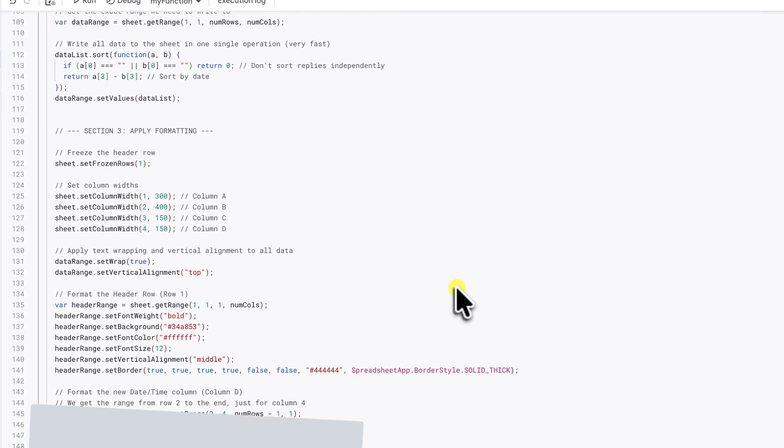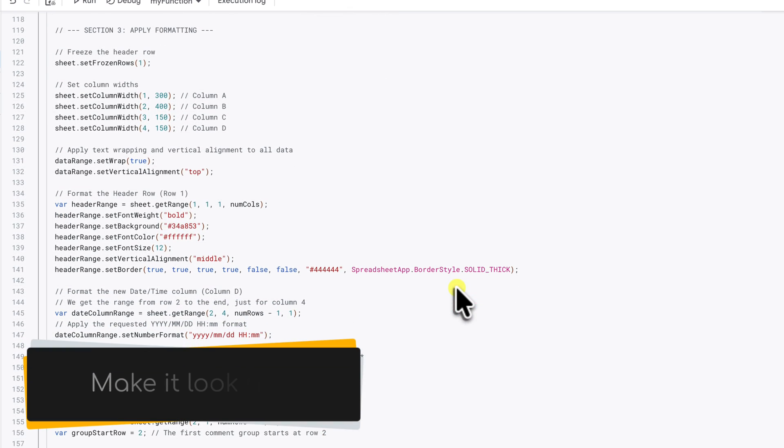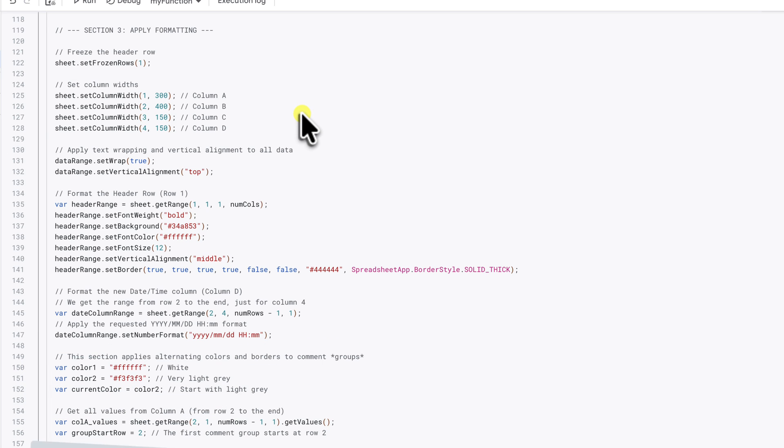Section three is all about making it look nice. This is where the script freezes the header row, sets the column widths and applies some text wrapping. It also has a specific line to format our new date column into a clean, sortable format.